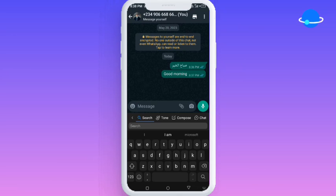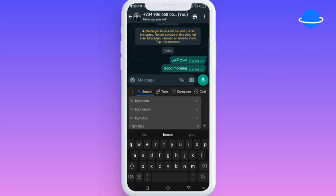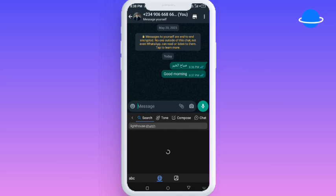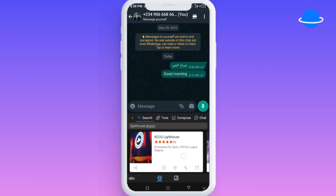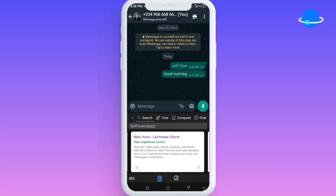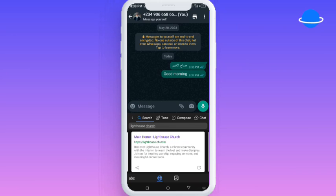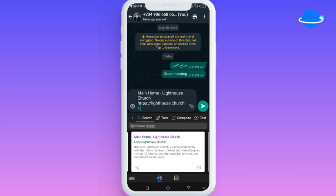Now this is where it gets more interesting — you're going to be dealing with the real AI. One interesting thing about this keyboard is that if you want to send information to someone or quickly get information, you don't need to open your Chrome browser anymore. You can literally search for information right here. For example, I'm going to search for 'Lighthouse Church' — once you search, it automatically surfs the web and gives you articles about it. You can click on any article or share the link with your friend.